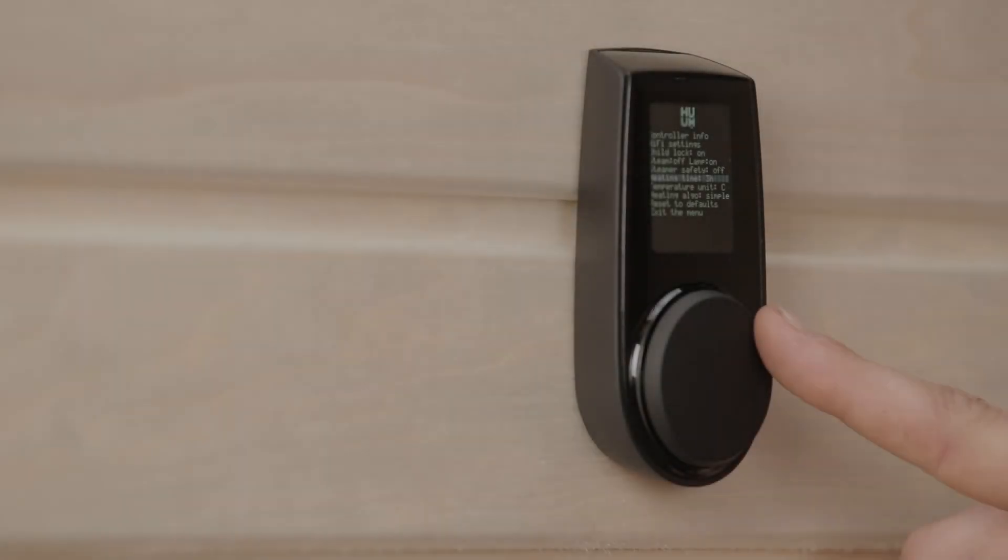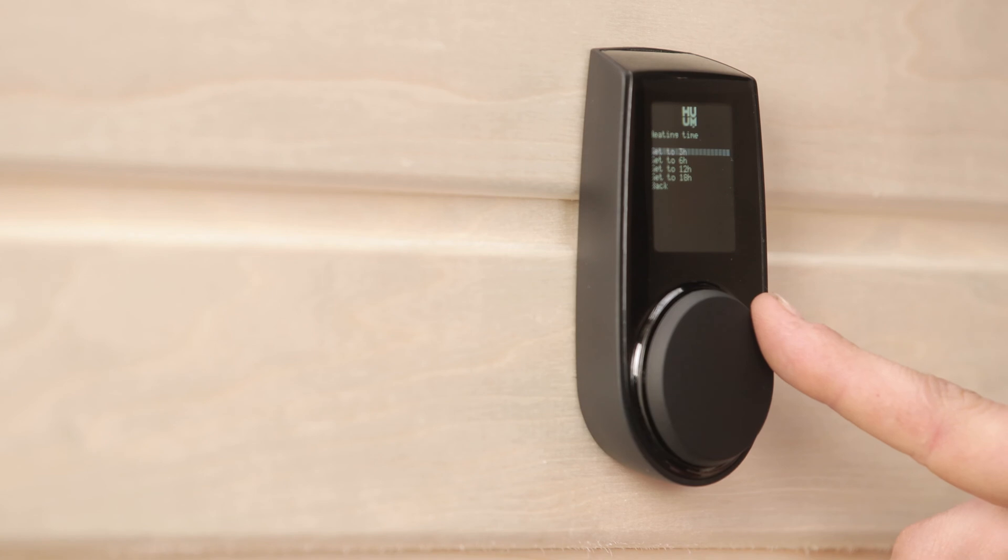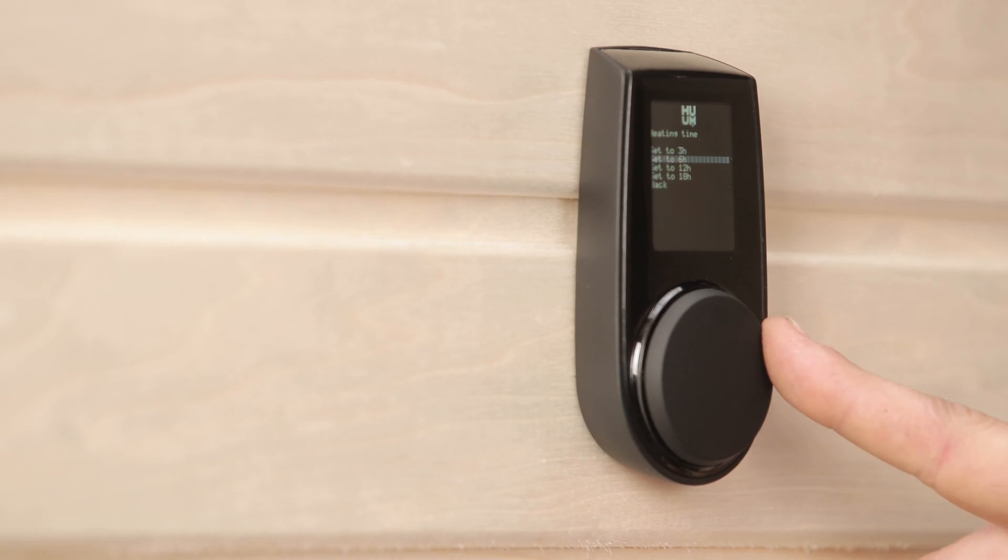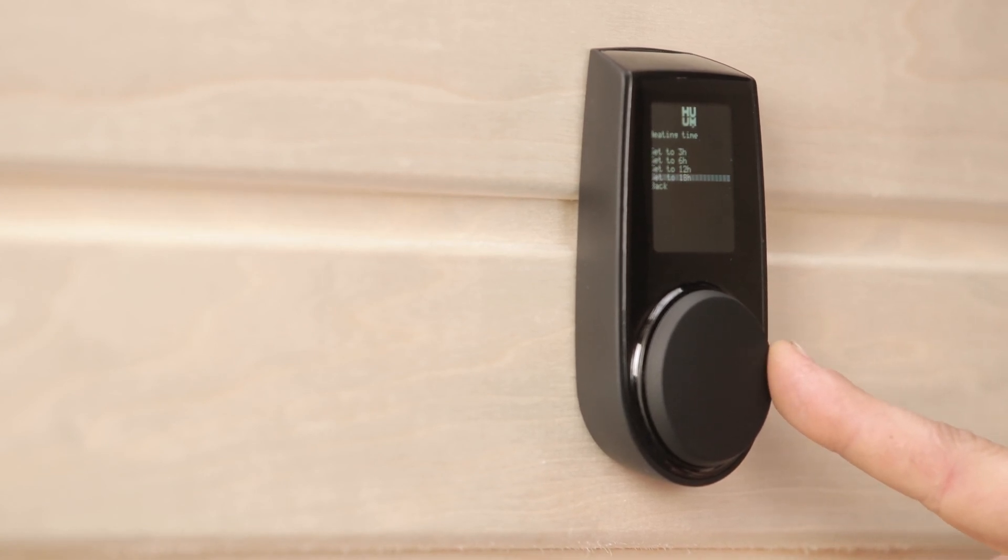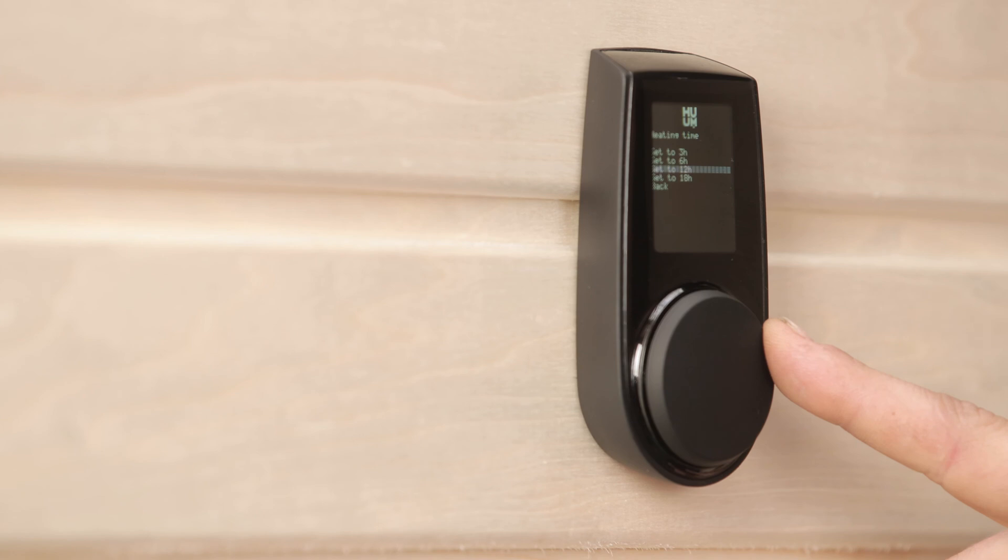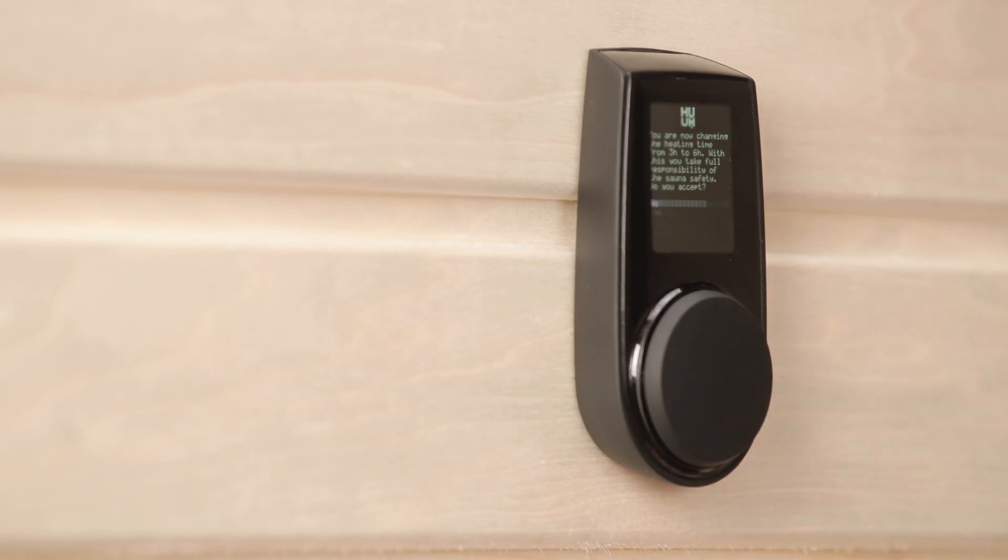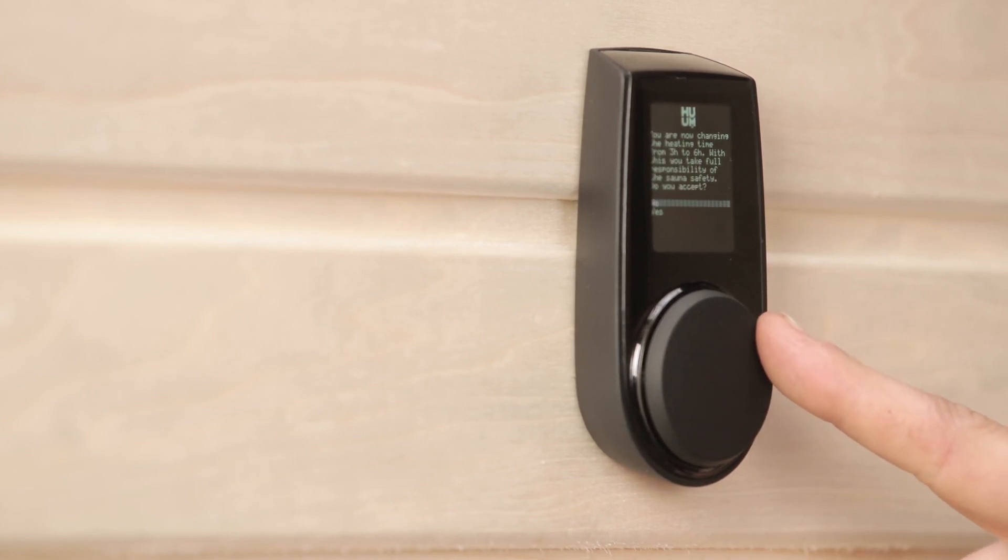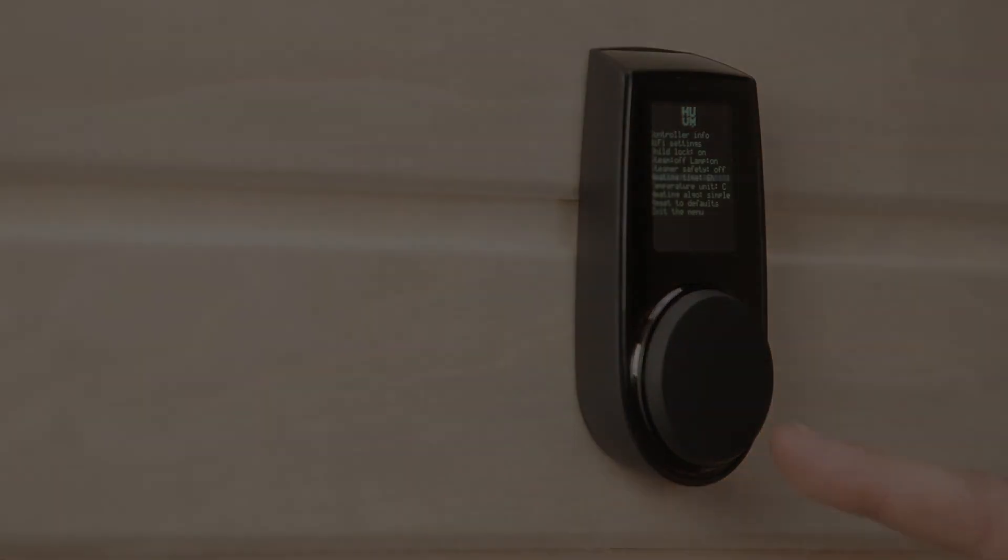Finally, you can also select the heating time instead of remembering to switch it off, which is particularly useful for public saunas. There are options of three and six hours for private saunas, 12 hours for semi-public saunas, and 18 hours for public saunas.